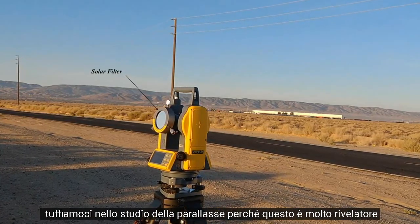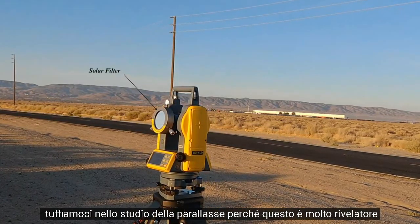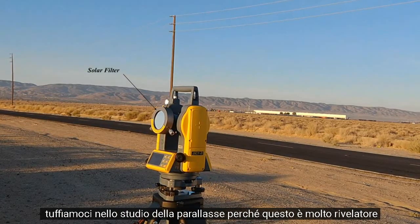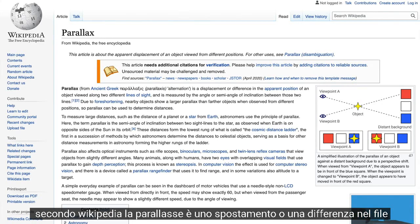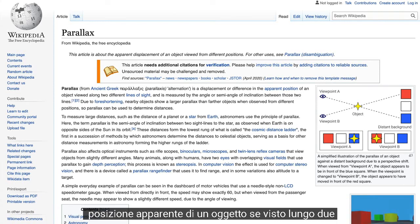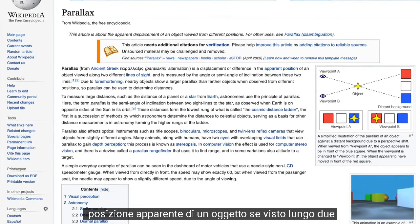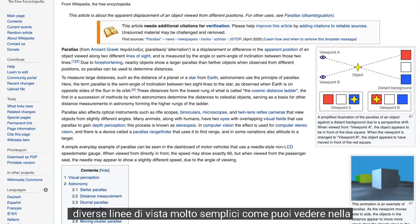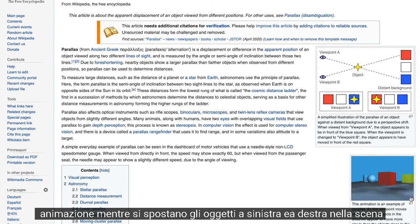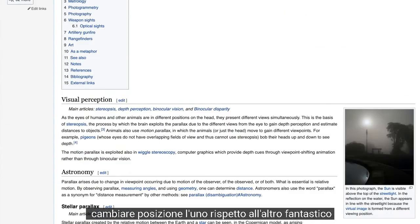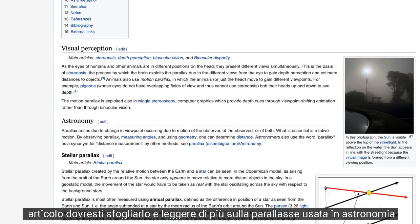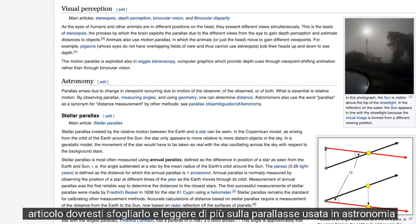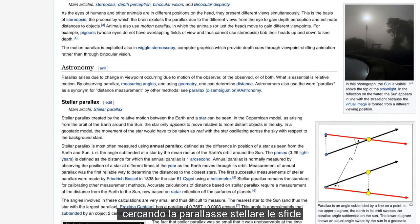According to Wikipedia, parallax is a displacement or difference in the apparent position of an object when viewed along two different lines of sight. As you can see in the animation, as you move left and right, objects in the scene change position relative to each other. It's a great article — you should browse it and read more about parallax used in astronomy.